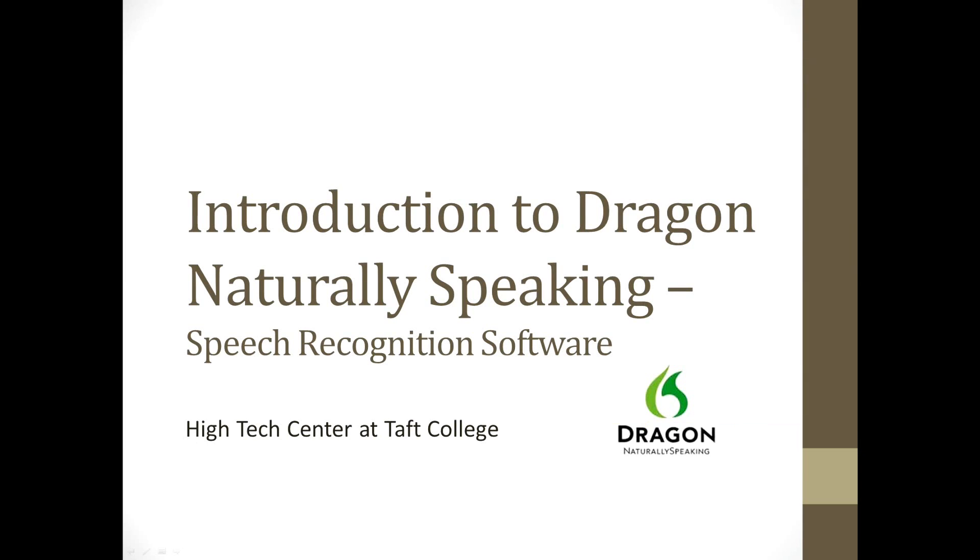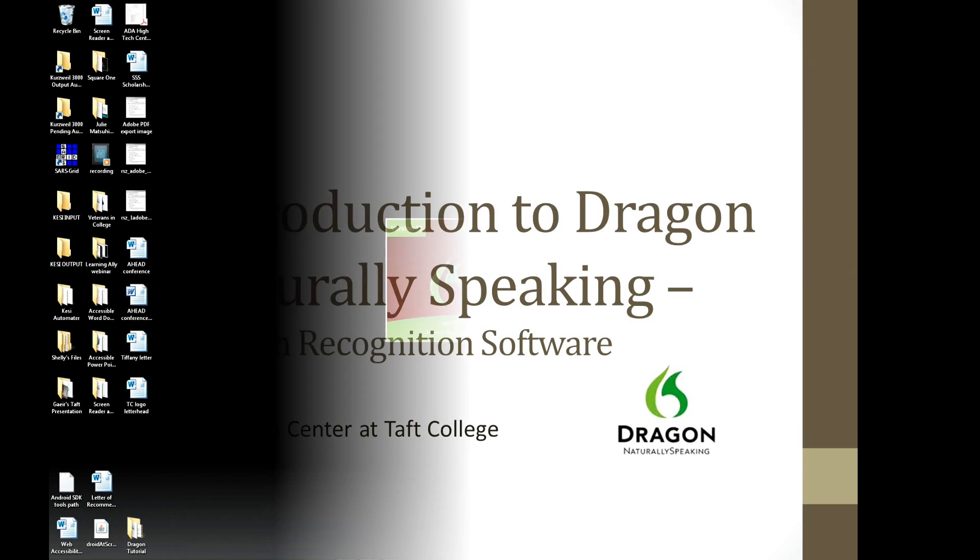Welcome to this video tutorial on Dragon Naturally Speaking. My name is Joseph Polizzotto. I'm the High Tech Specialist at Taft College. In this video I will be demonstrating how to create a user profile and how to complete general training.